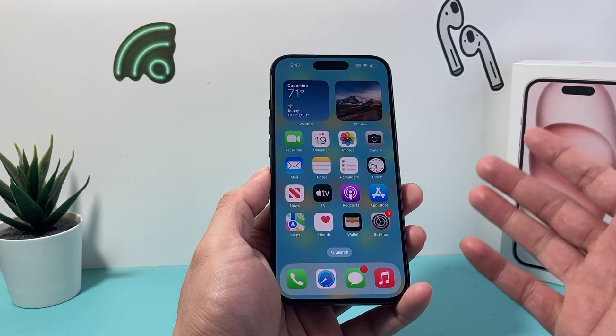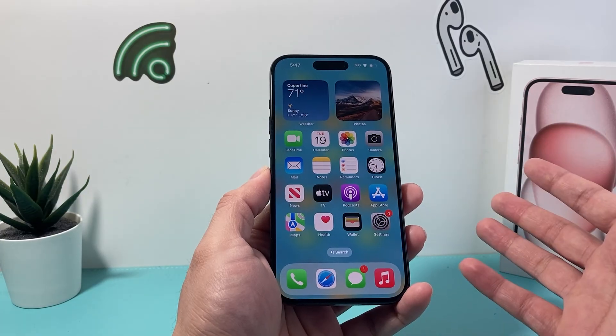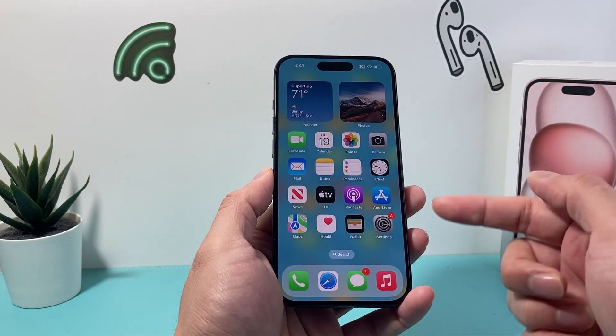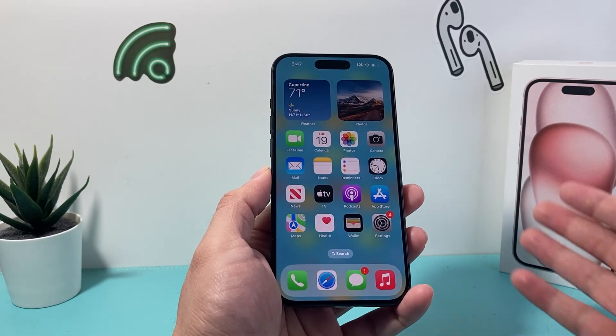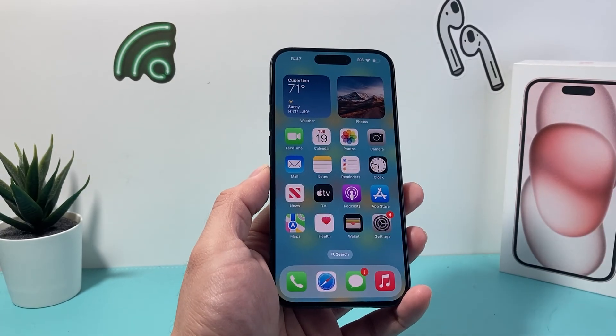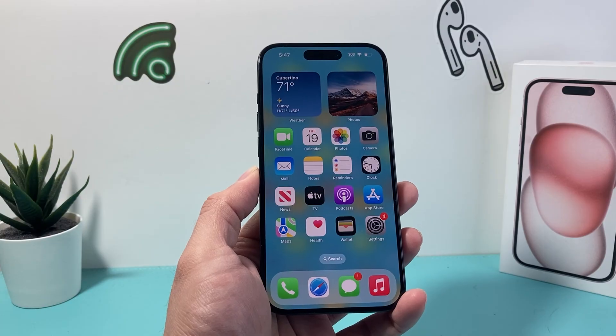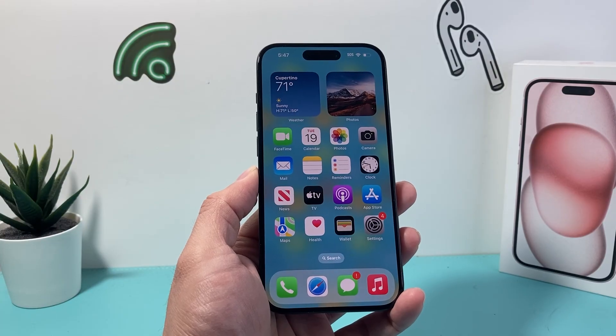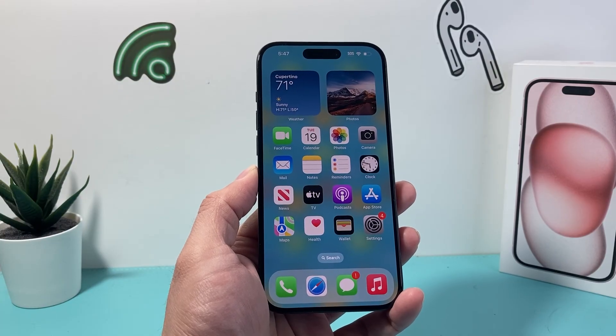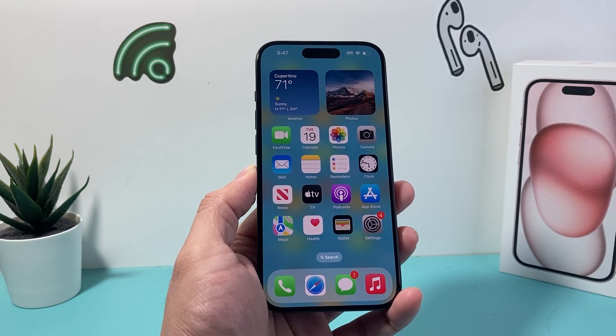That's how you activate or turn on FaceTime on your iPhone. I hope this video was helpful. If so, please consider hitting the like and subscribe button for more tips and tricks for your iPhone and other iOS devices. See you guys next time.